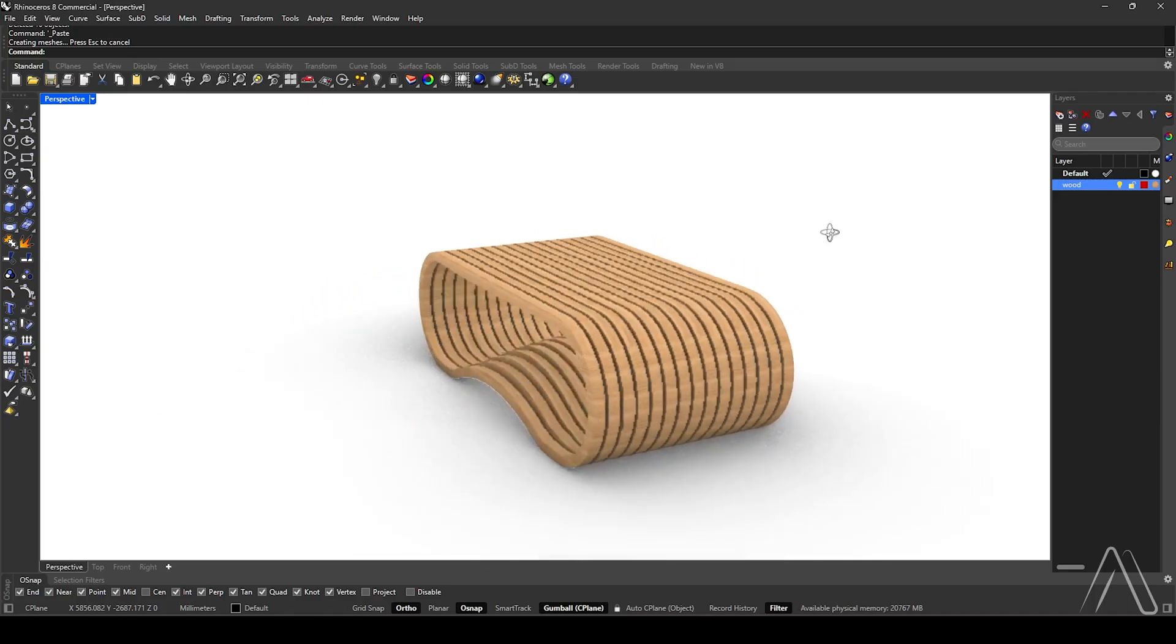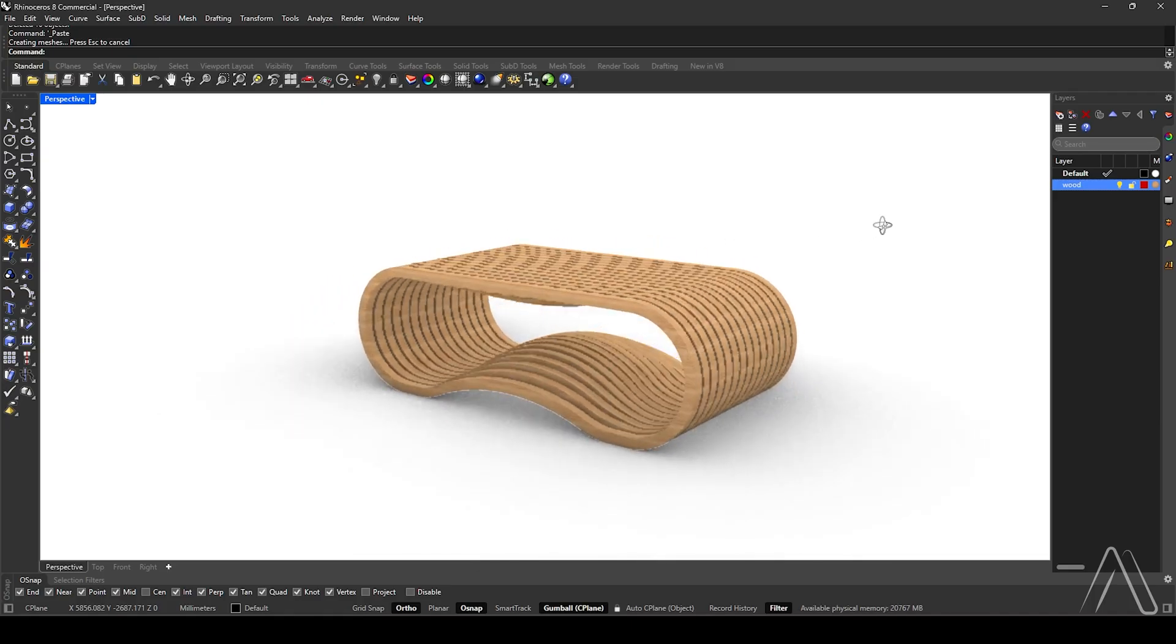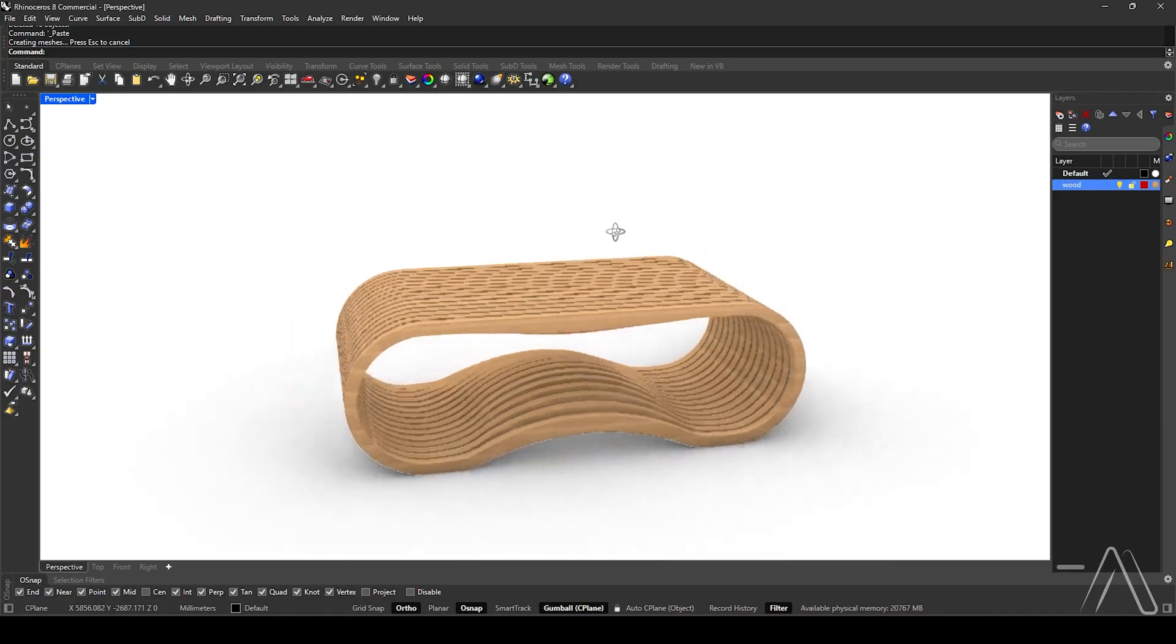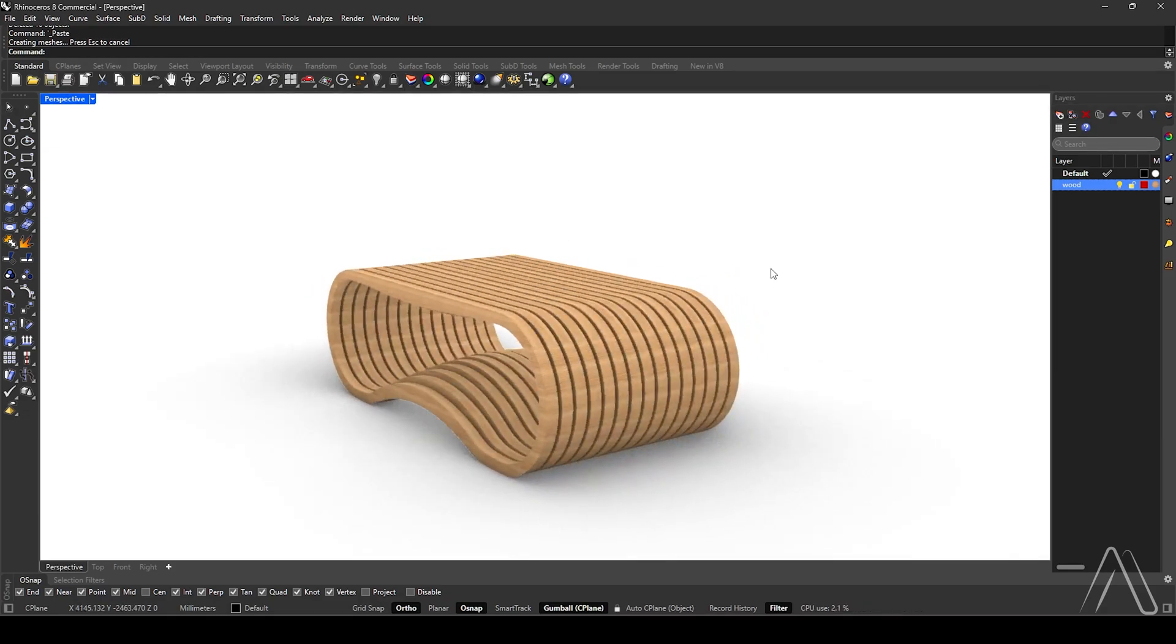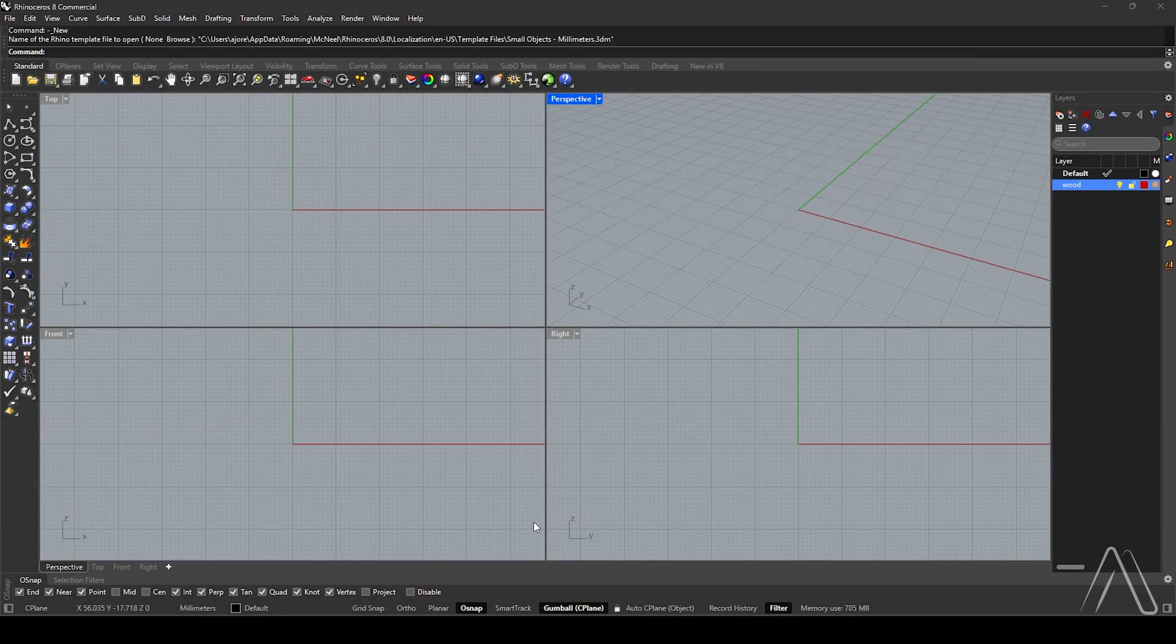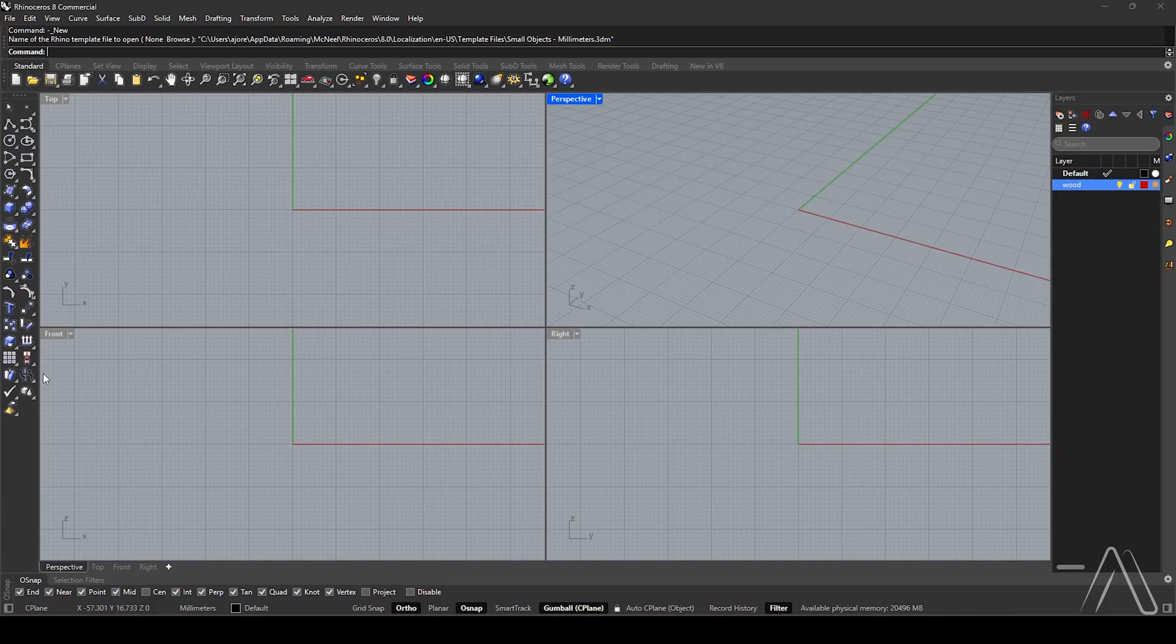Hi, in this video we will make a parametric coffee table in Rhino. Let's begin. We will use millimeter unit, enable ortho and osnap, make sure mid is checked.